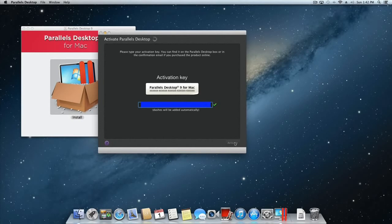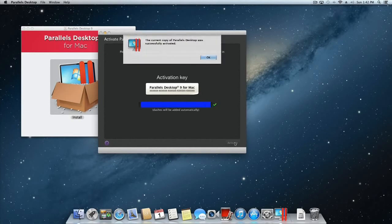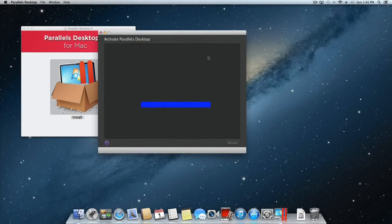You will then see a drop-down message telling you that the activation was successful. Click OK to continue.